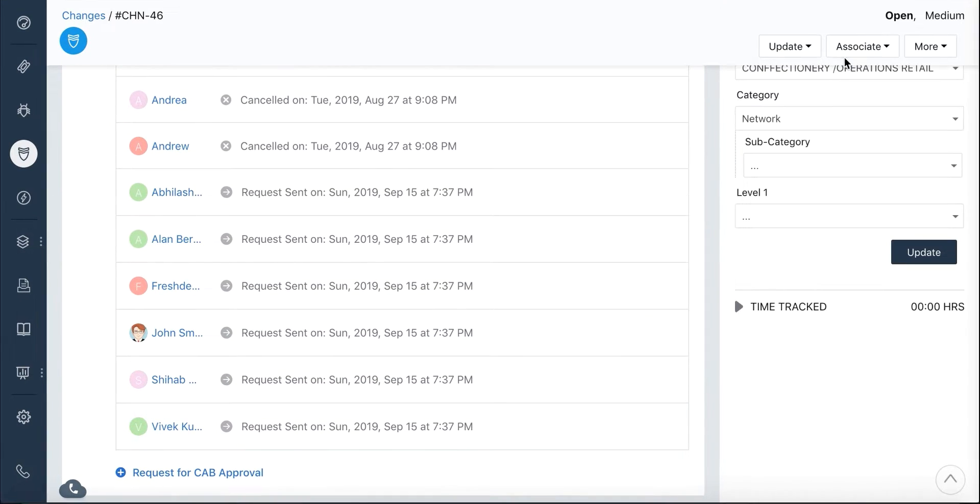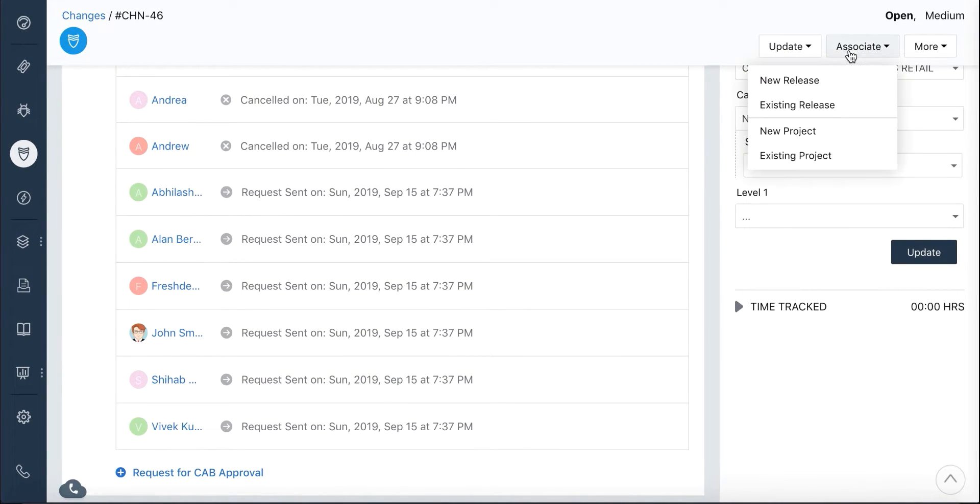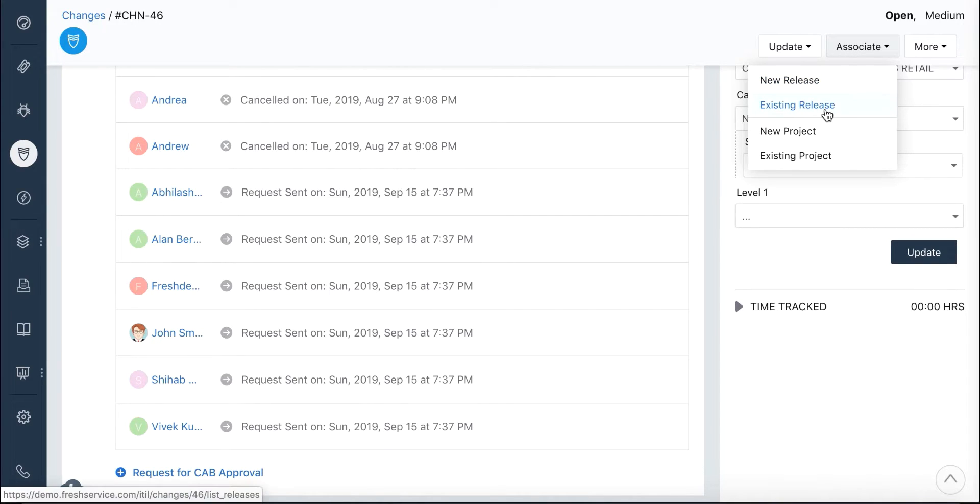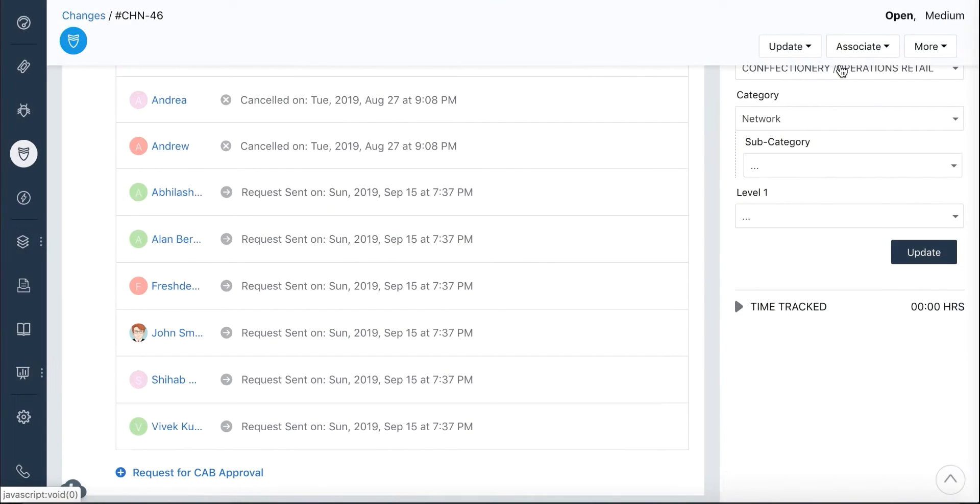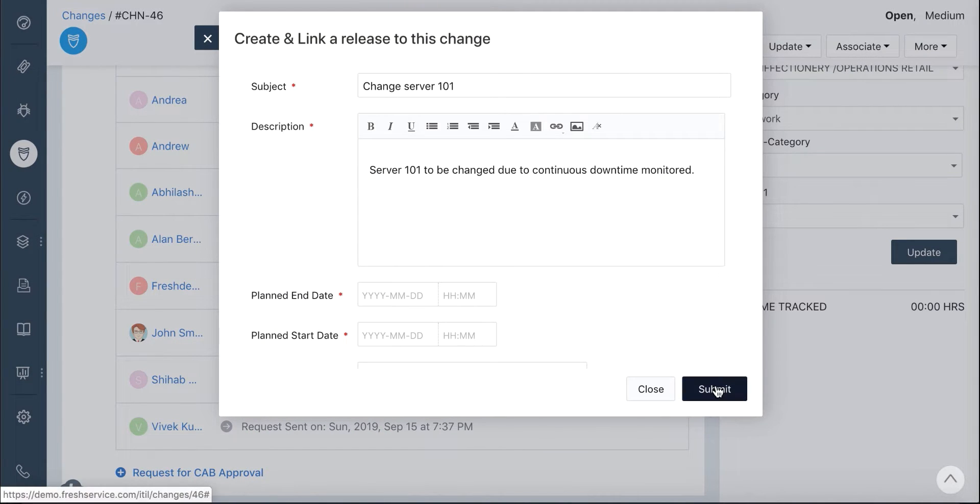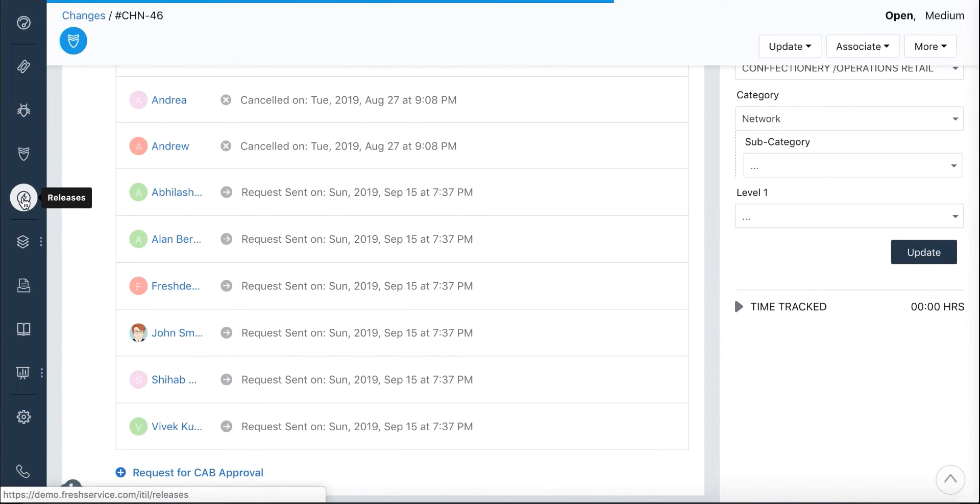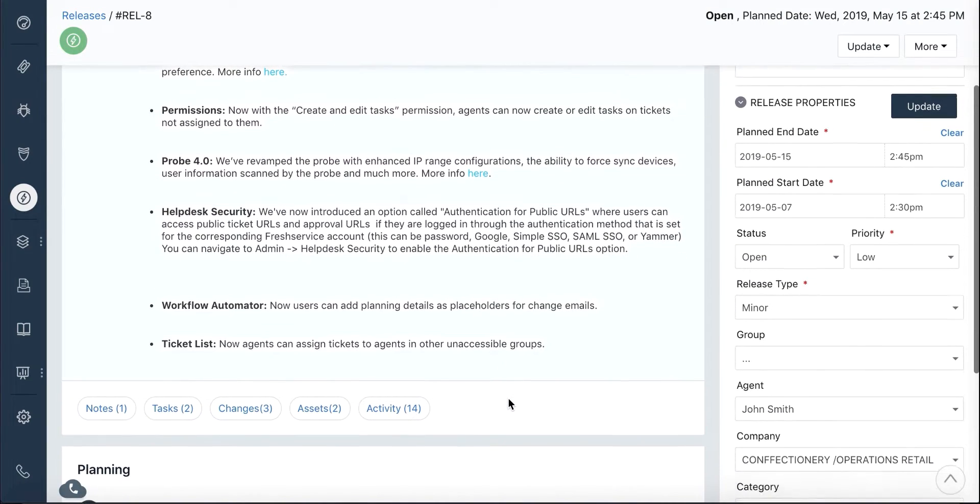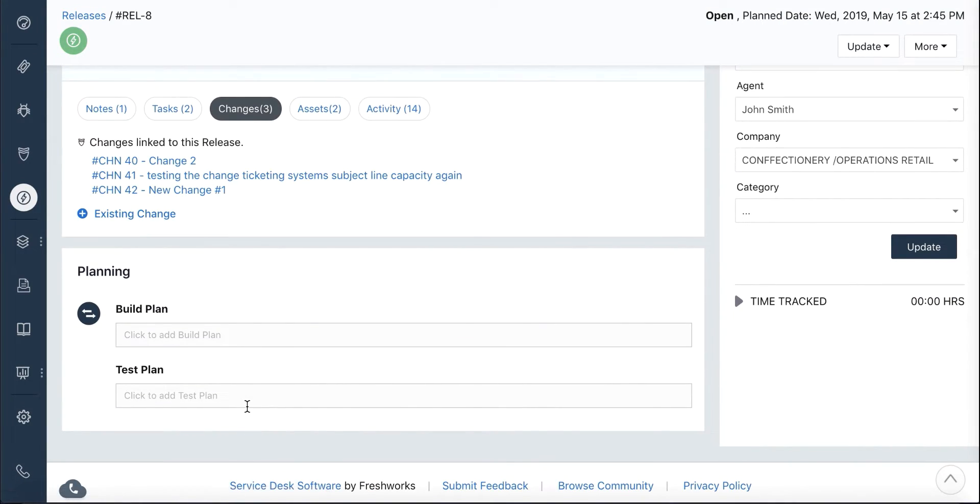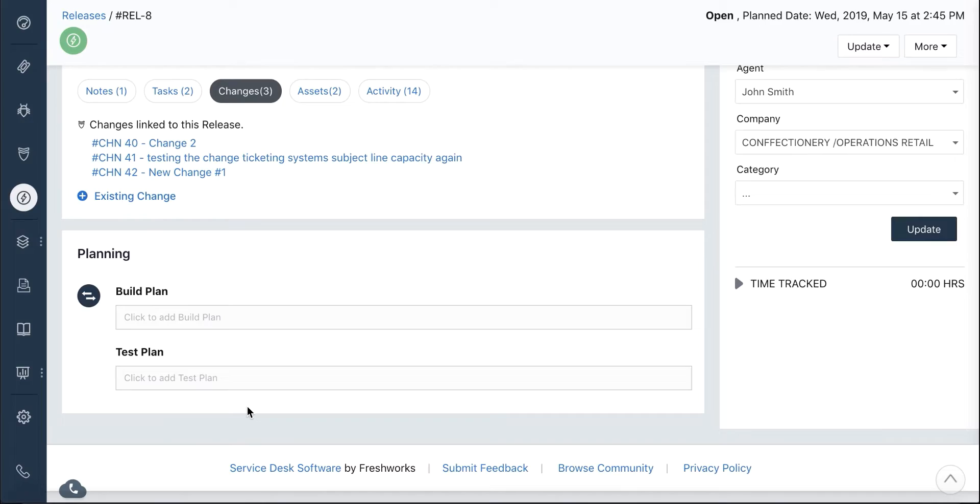After the approval, the next step is to plan and implement the change under a release. You can associate your change with an existing release or create a new one. The Releases tab allows you to manage your releases in order for you to implement your changes in an orderly manner.